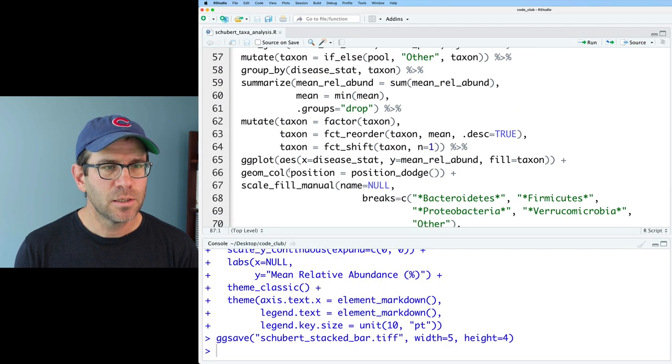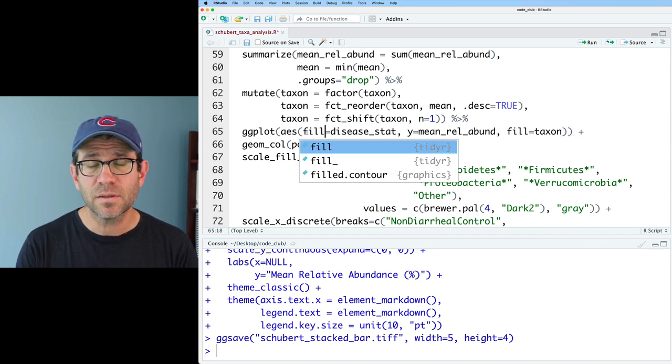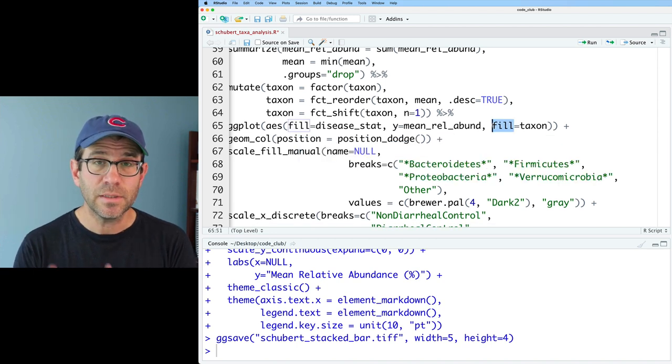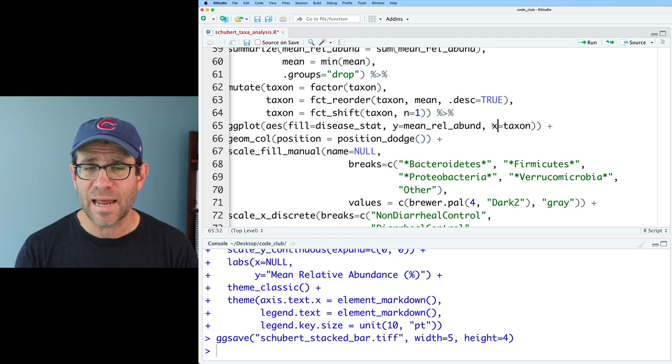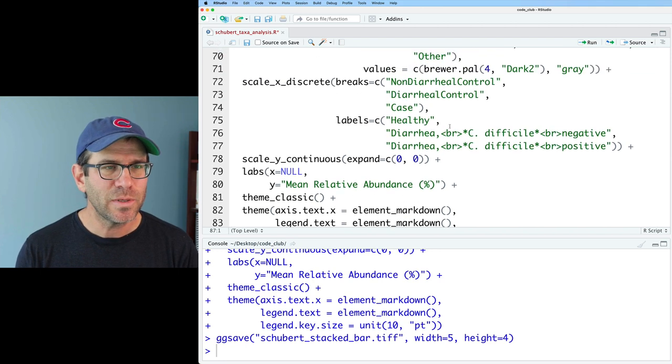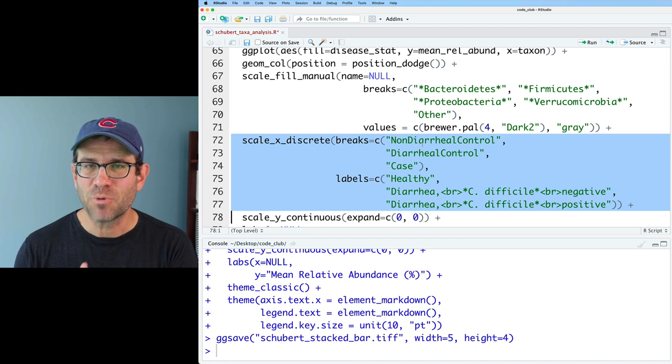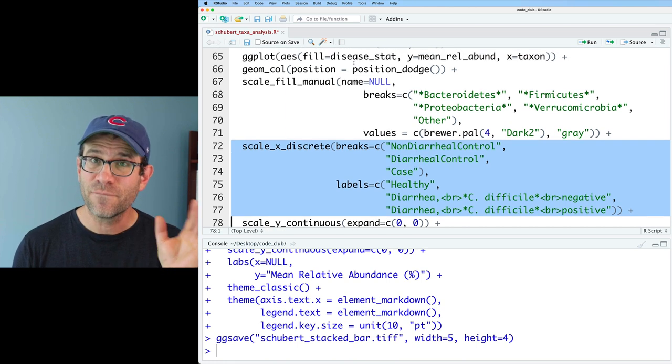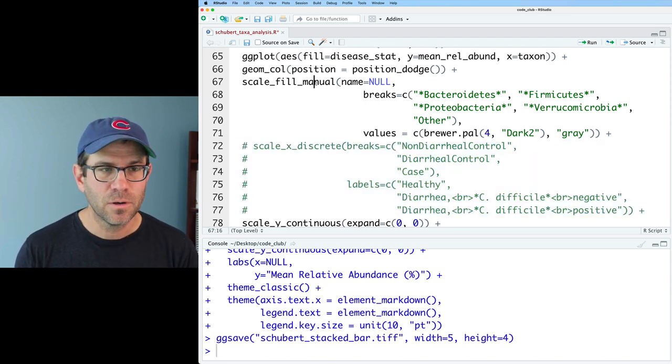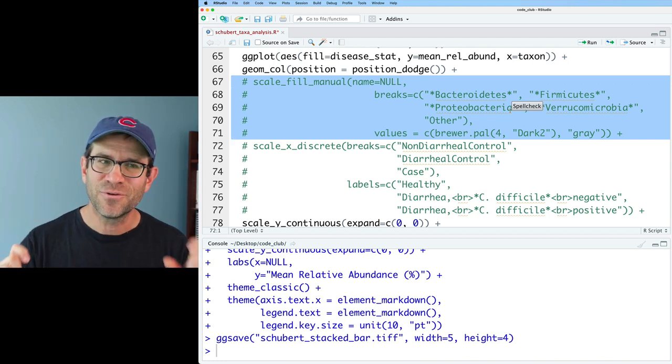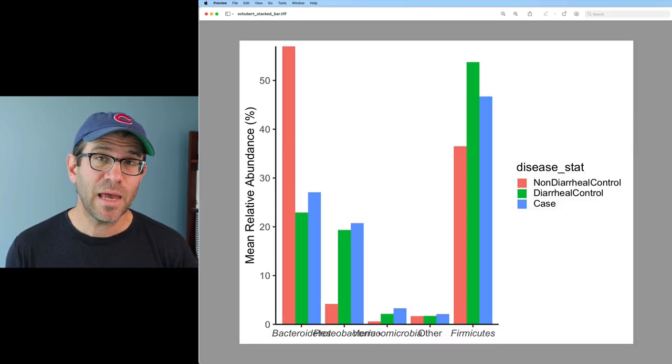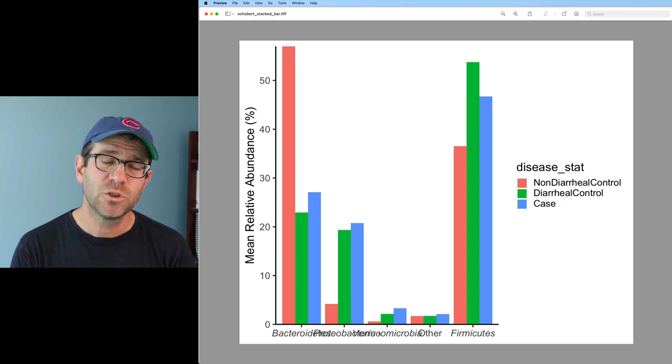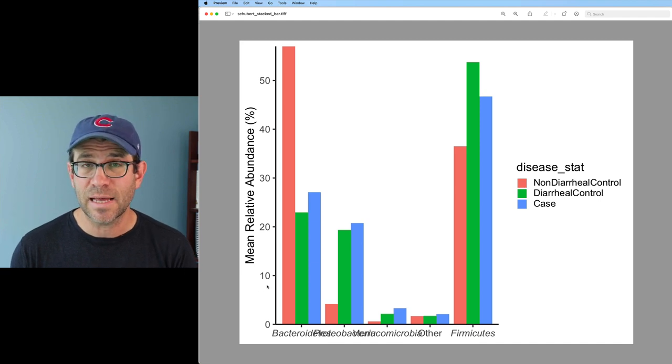To change the grouping, I'm going to come back up here to my ggplot line and instead of x equals disease_stat, I'm going to set the fill color to vary by the disease status. Also, instead of fill equals taxon, I want my taxa across the x-axis, so I'll say x equals taxon. And what we get back is a blank plot. Why is that? Well, that's because we set scale_x_discrete to have these breaks of non-diarrheal control, diarrheal control case, and those are our disease statuses, which are now the fill rather than the x-axis position. So I'll go ahead and comment that out. I'm not going to delete this code just yet because I'll probably want to reuse it because we'll want to shift scale_fill_manual and scale_x_discrete, and so I'll probably want to recycle this code later.